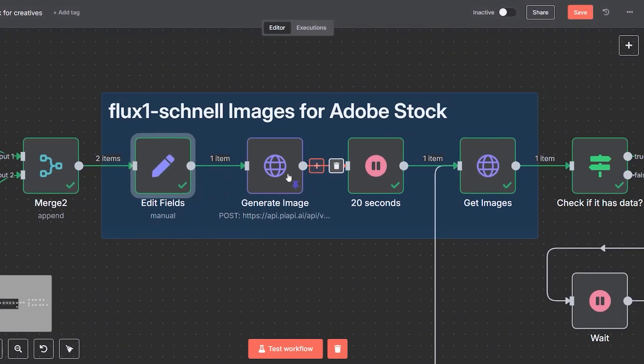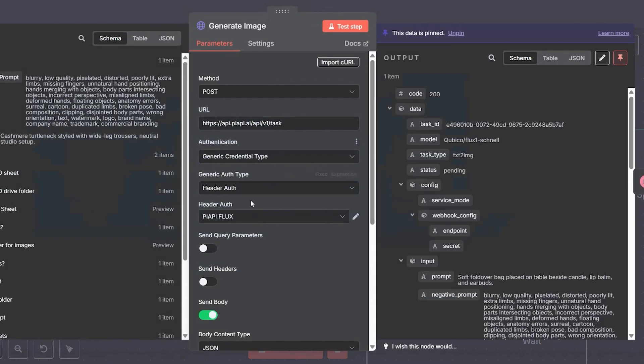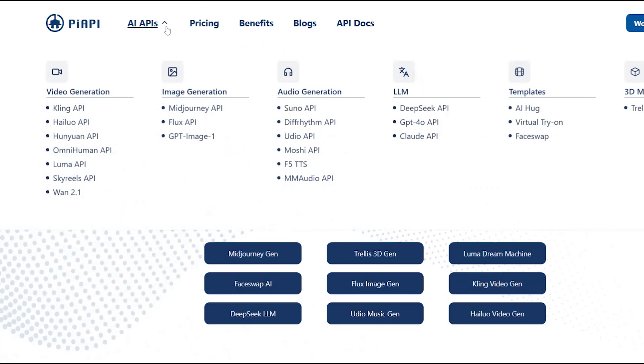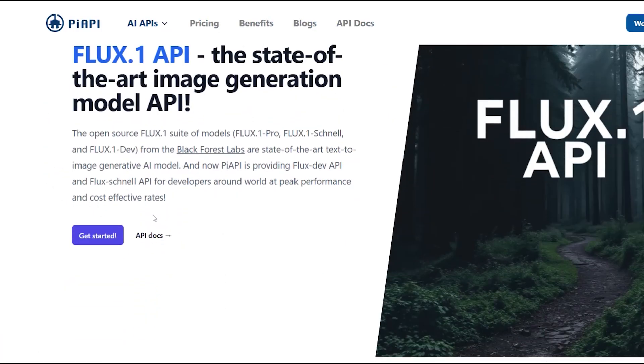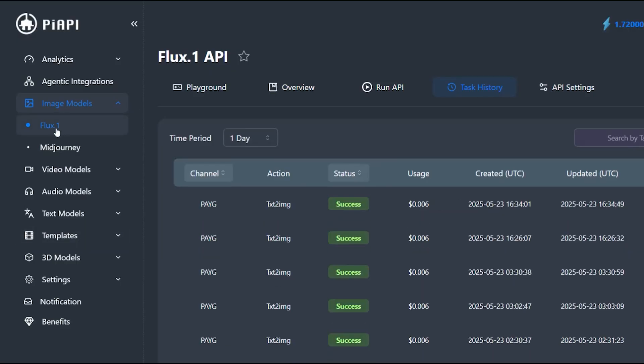Image generation: we now send the prompt to Pi API using the flux.one schnell model, an affordable and highly effective image generator. This model returns four visually rich, photorealistic images per run. This model is not only cost-effective but also efficient.